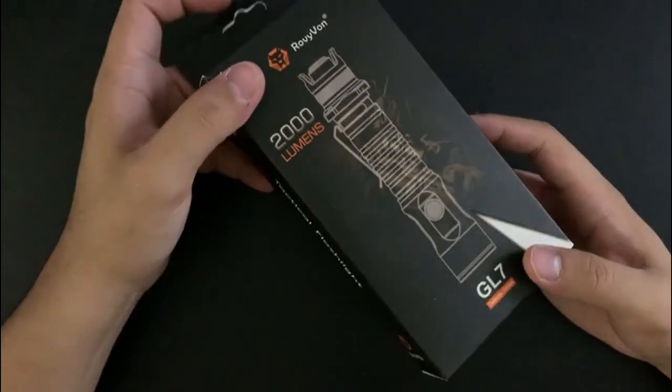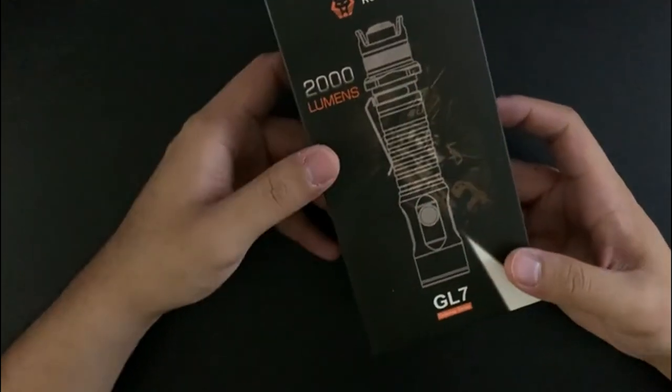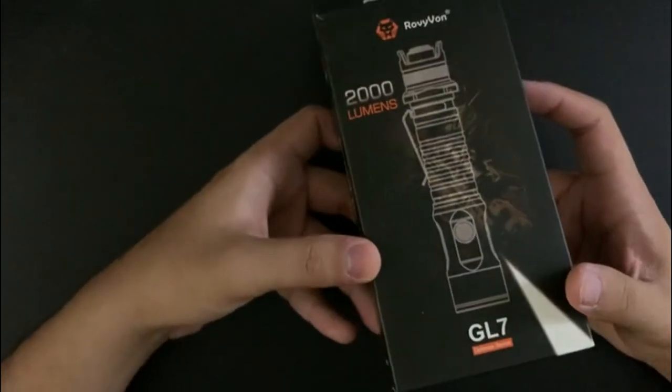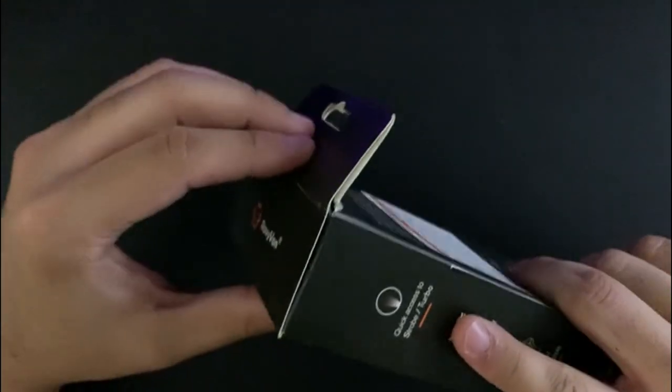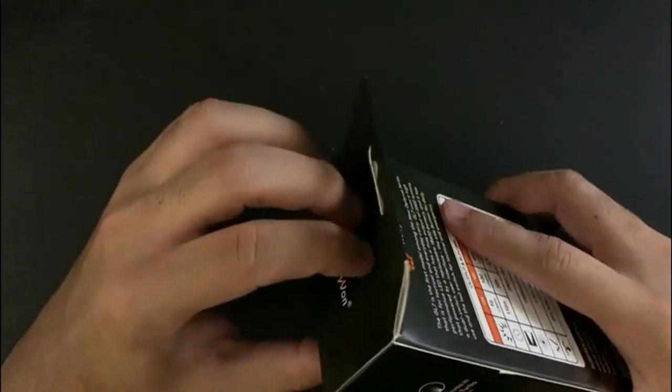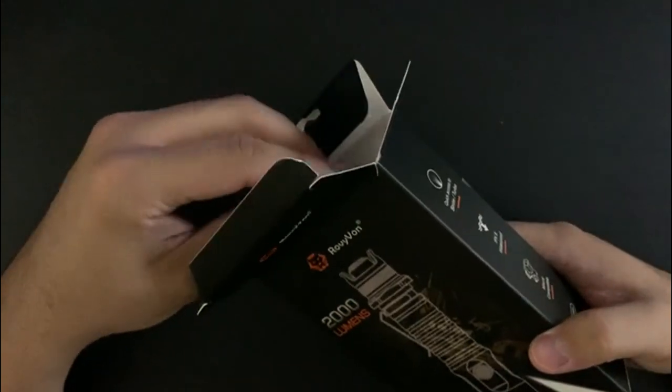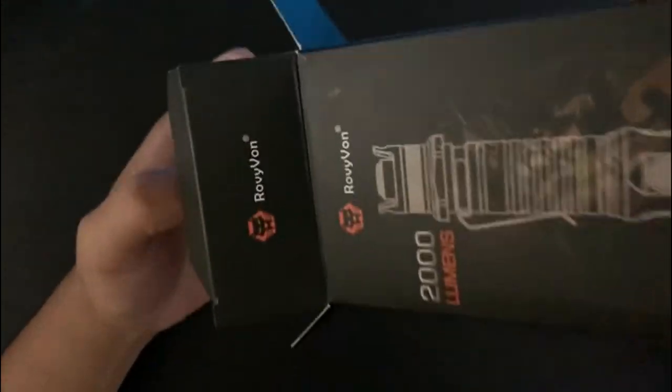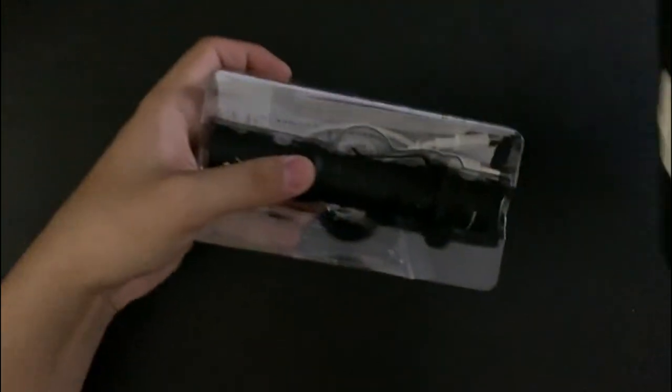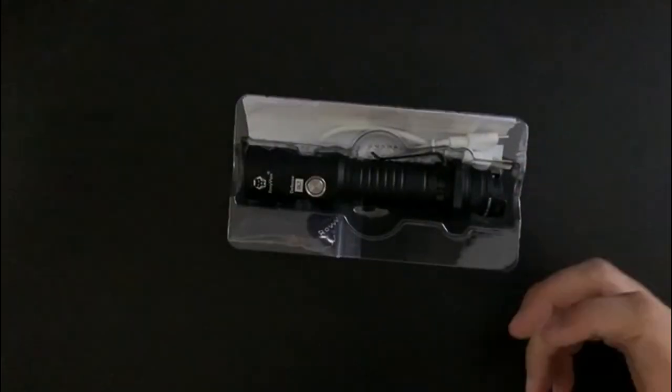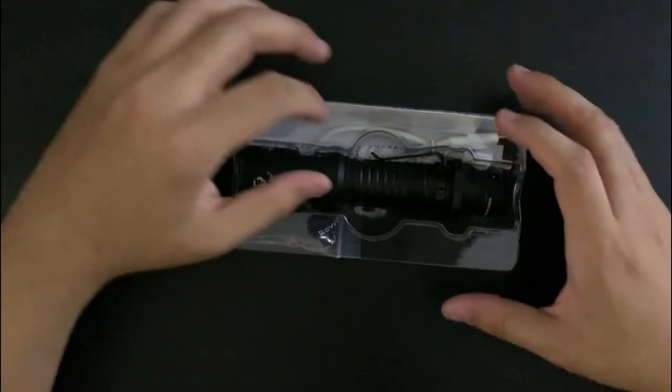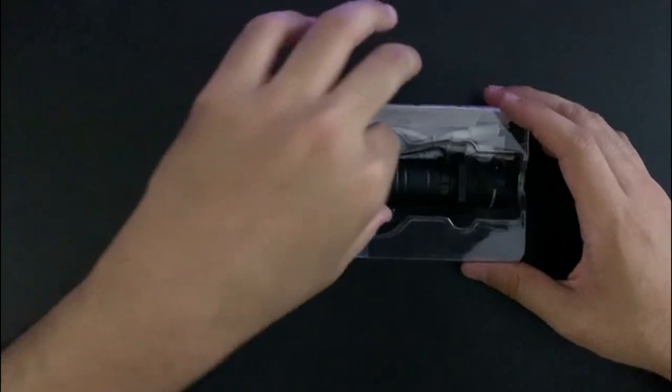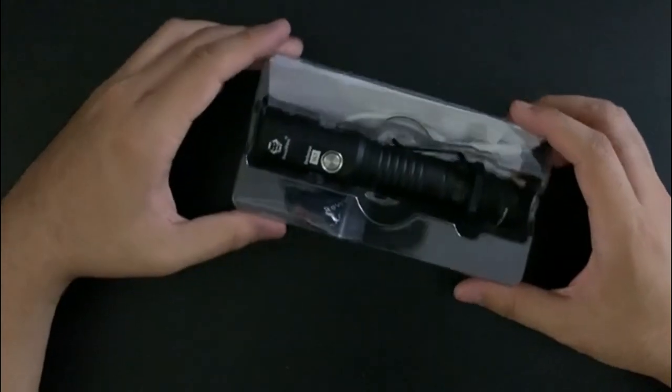It comes in this box. This retails for $60 on Amazon. This is my first Rovyvon product. I'm familiar with the brand - I've seen the Aurora and stuff which are very cool lights. So I was pretty excited when they reached out to me. I mean, this is like the dream: getting free EDC gear for making YouTube videos.